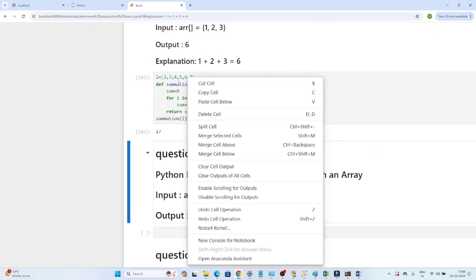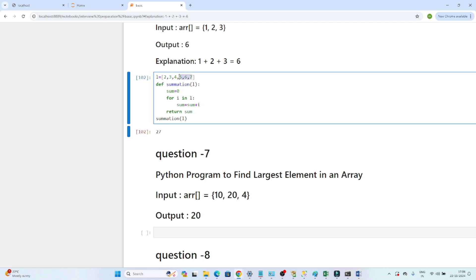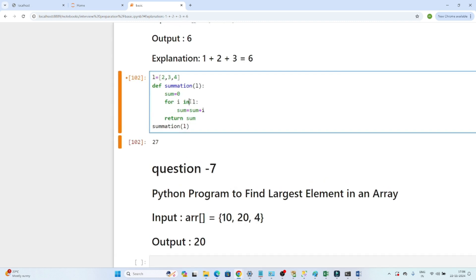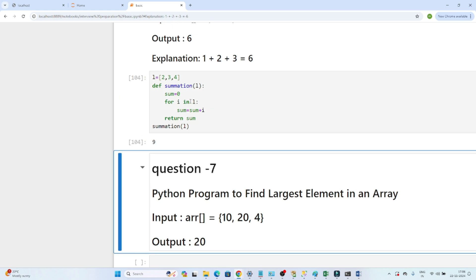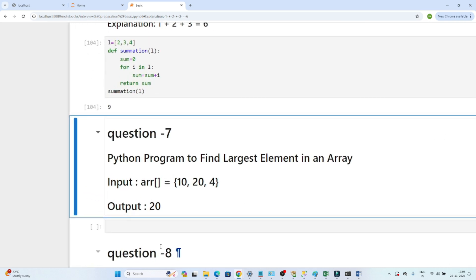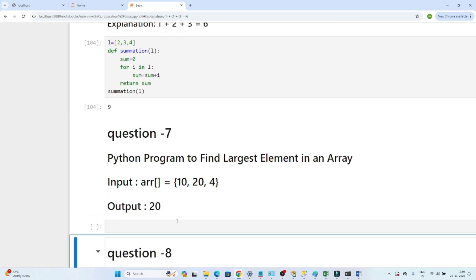Let me change the list to [2, 3, 4]. Two plus three plus four is nine, so we should get output as nine. If I execute, I'm getting nine. The first question is all right. Now let's move to the next question: write a Python program to find the largest element in an array.